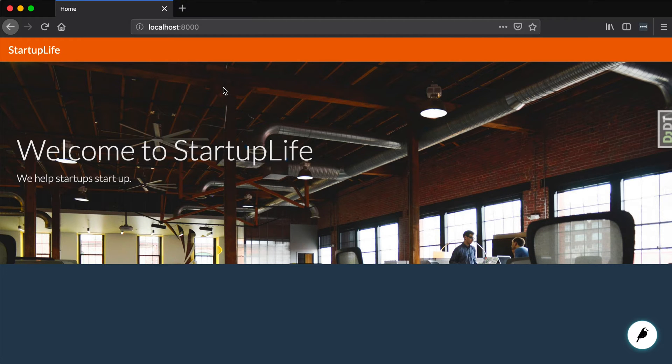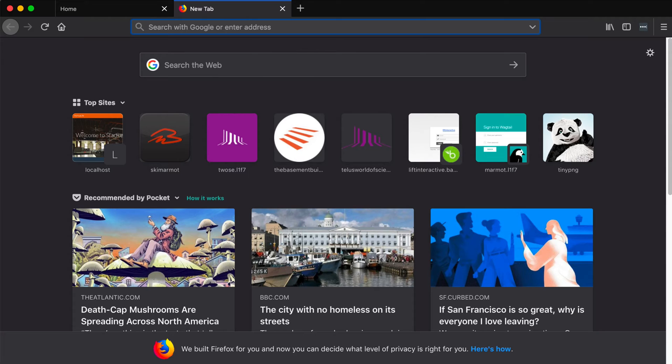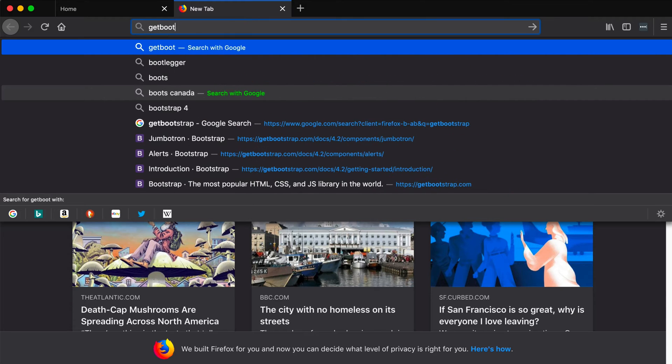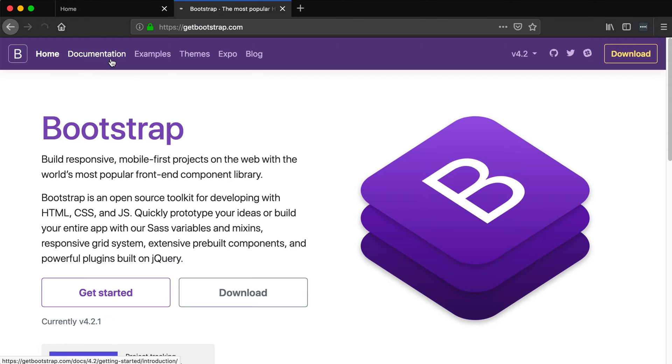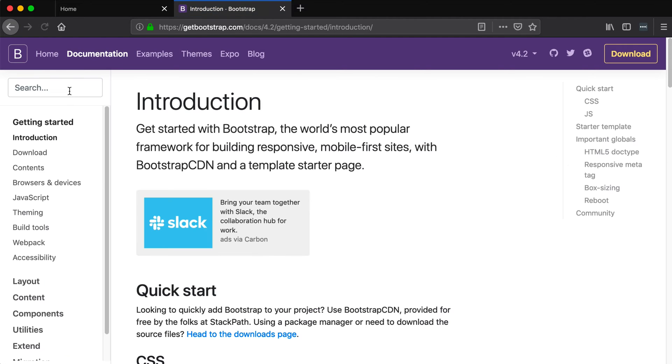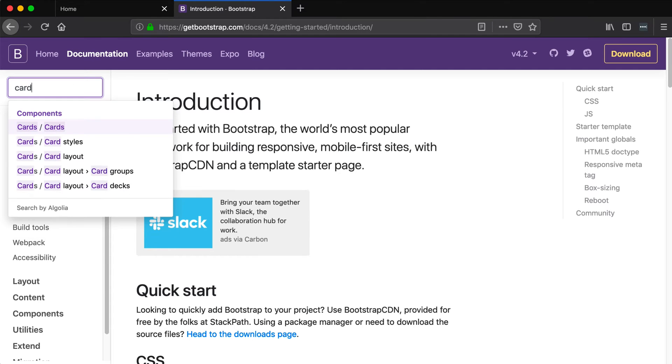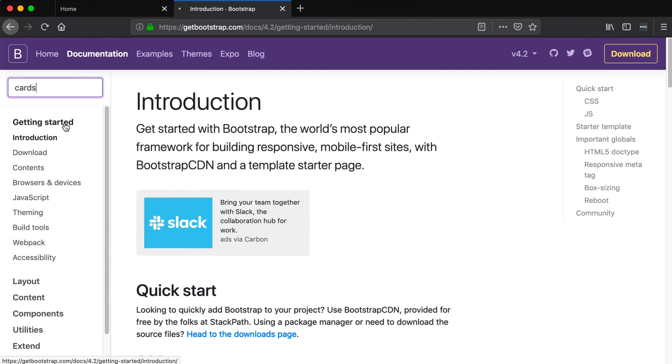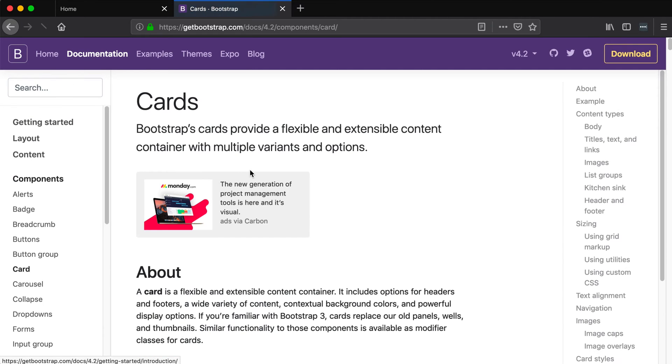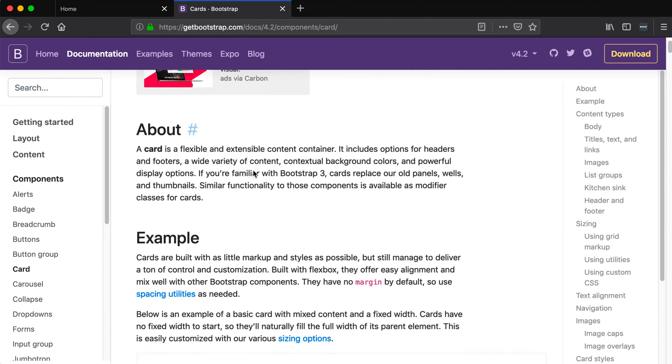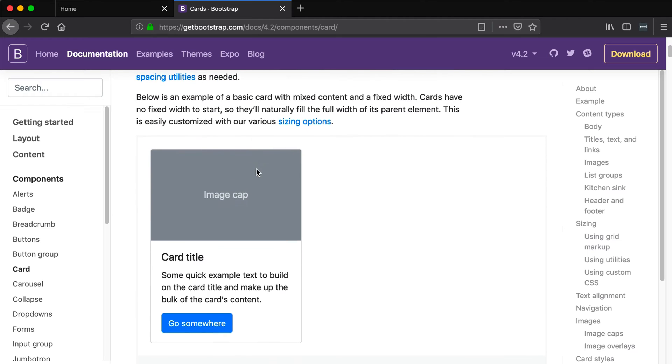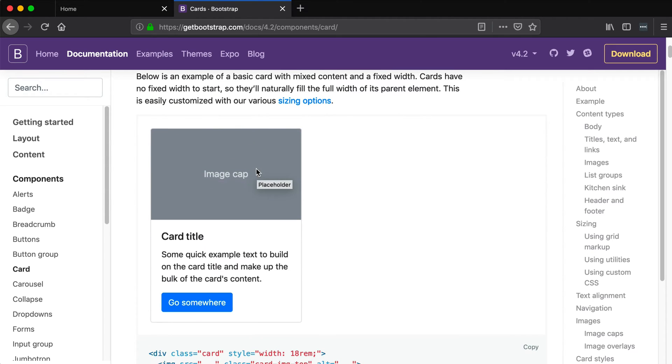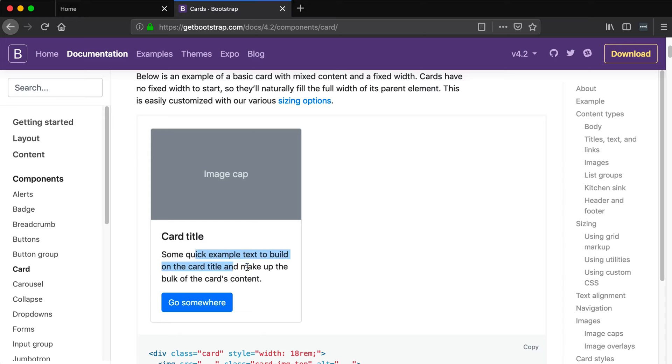Now a good example of this is if we go to Bootstrap.com and let's look at some documentation. Let's quickly skip to cards. Now let's say you have this on your page. And this is called a card, by the way, if you didn't know that. And basically, it's an image on the top, a little bit of text for a title, a little bit of text for a description.